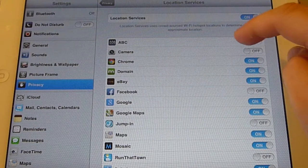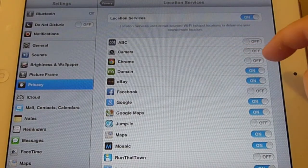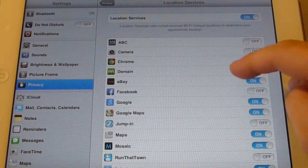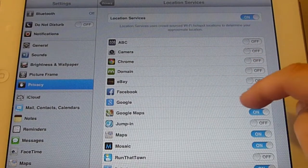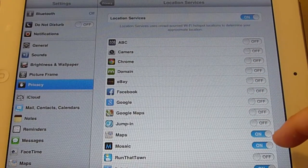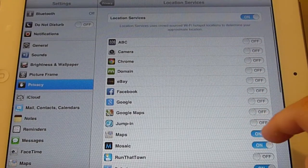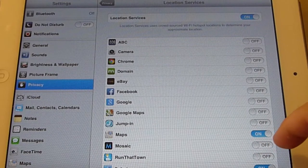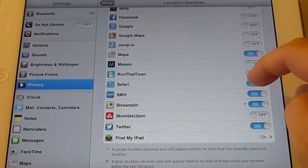So what you can do is individually select the programs that you want to upload your location to their servers. If you trust Google, leave Google on. If you don't trust Google, leave it off.